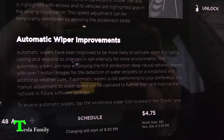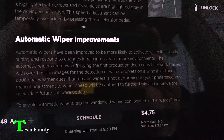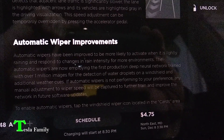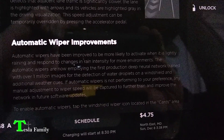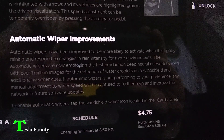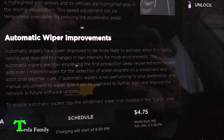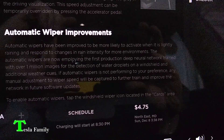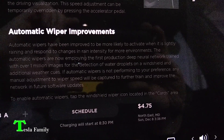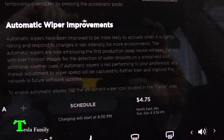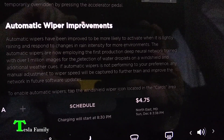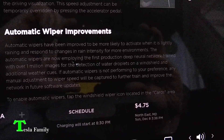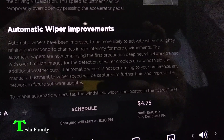We also have automatic wiper improvements. Automatic wipers have been improved to be more likely to activate when it is lightly raining and to respond to changes in rain intensity for more environments. The automatic wipers are now employing the first production deep neural network trained with over one million images for the detection of water droplets on a windshield and additional weather cues. If automatic wipers are not performing to your preference, any manual adjustment to the wiper speed will be captured to further train and improve the network in future software updates.